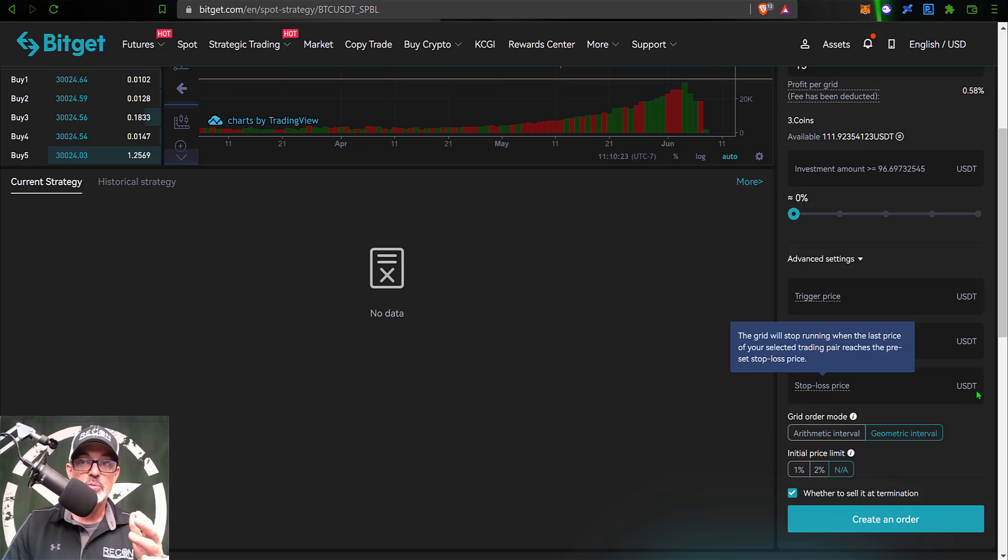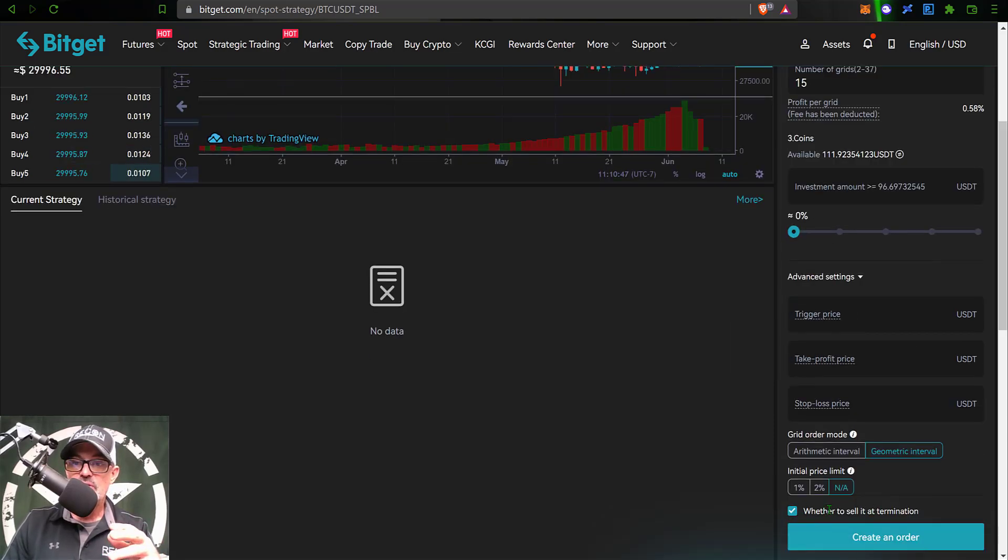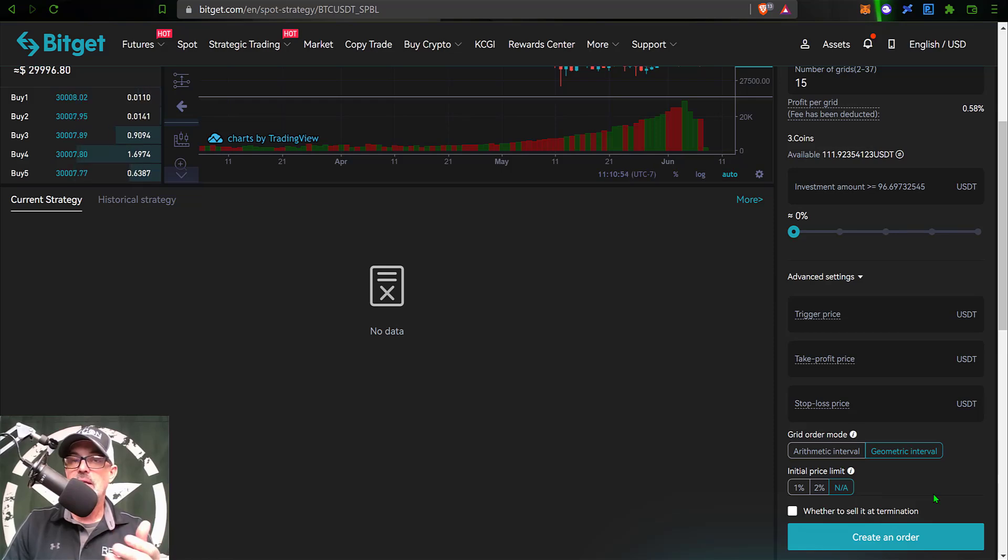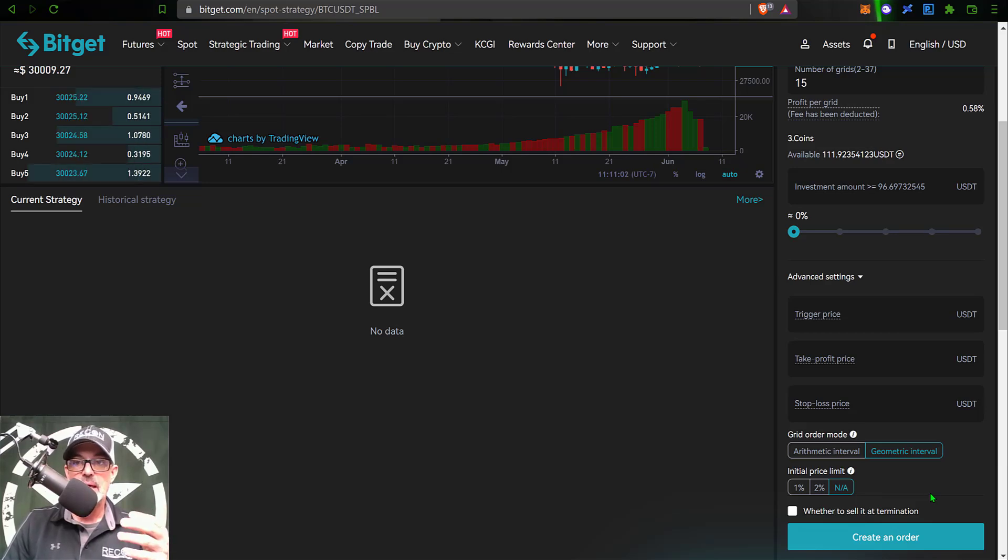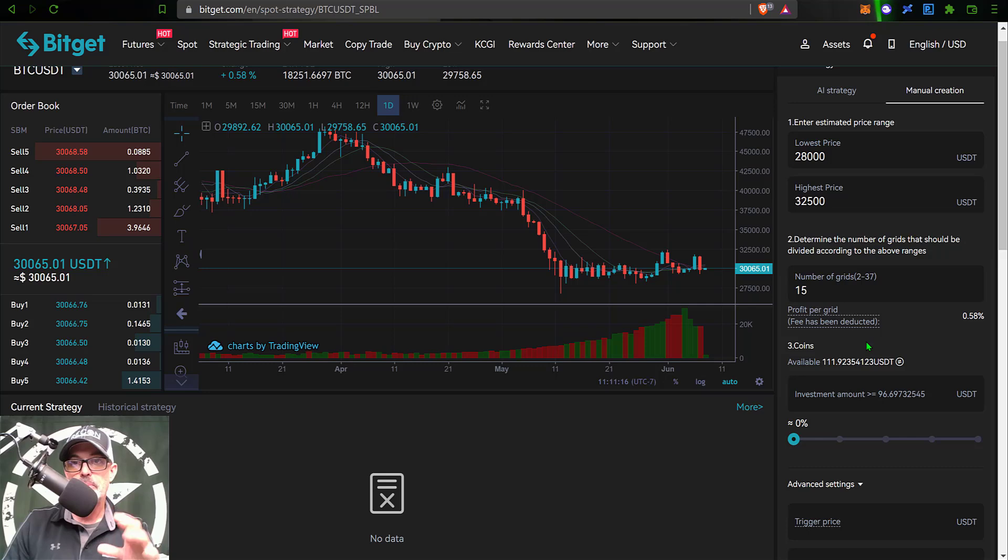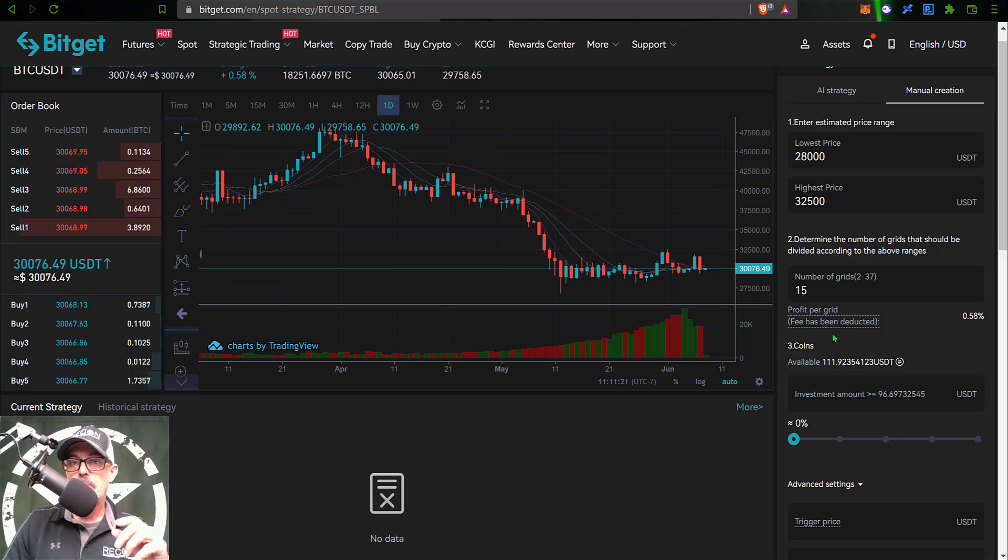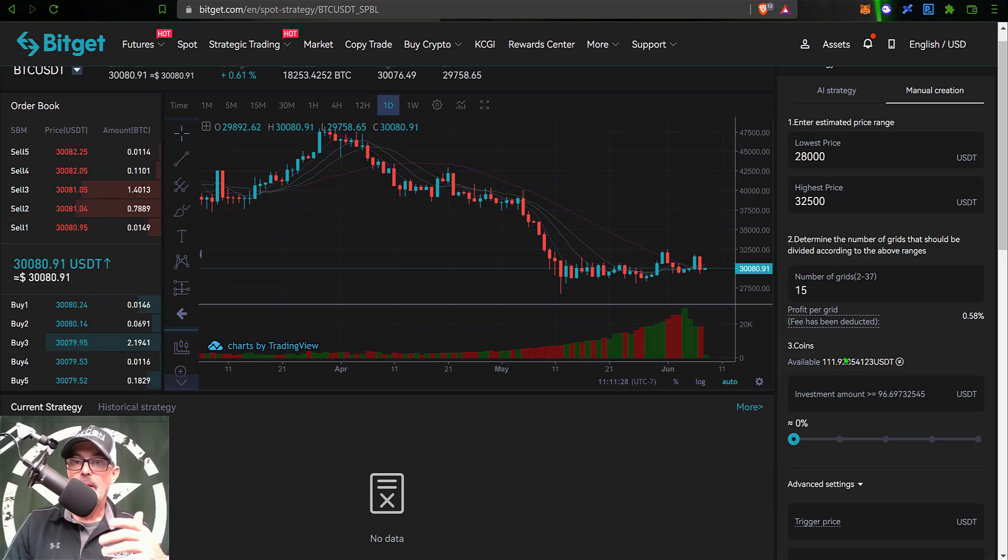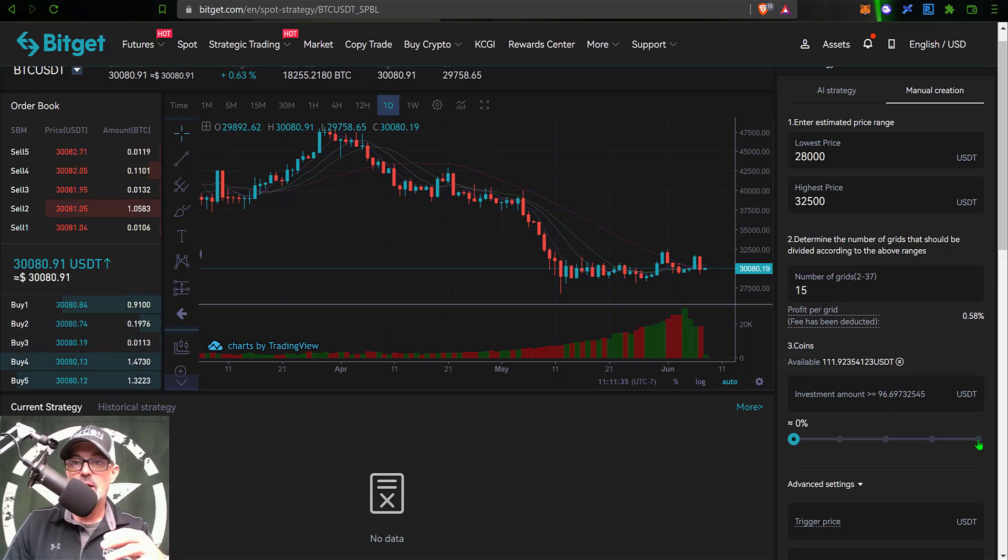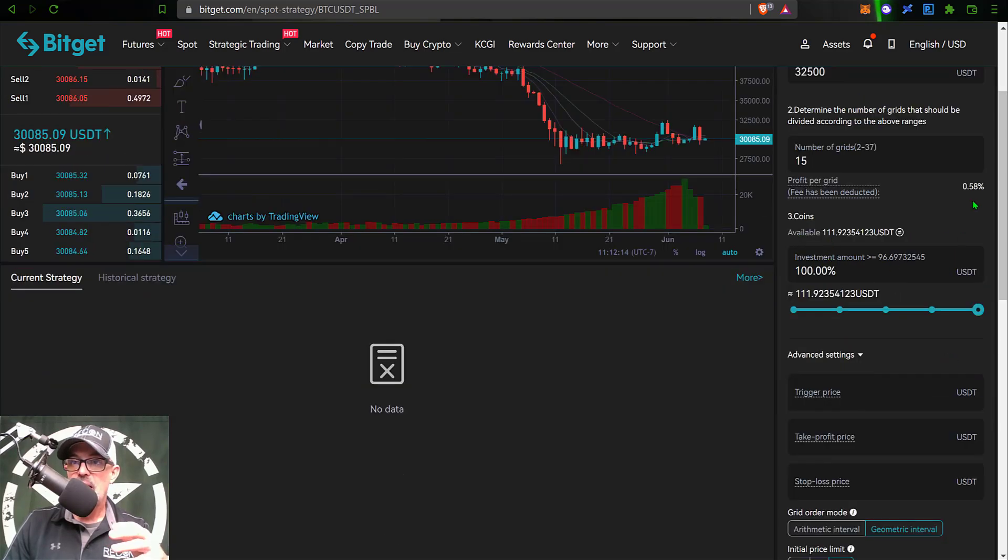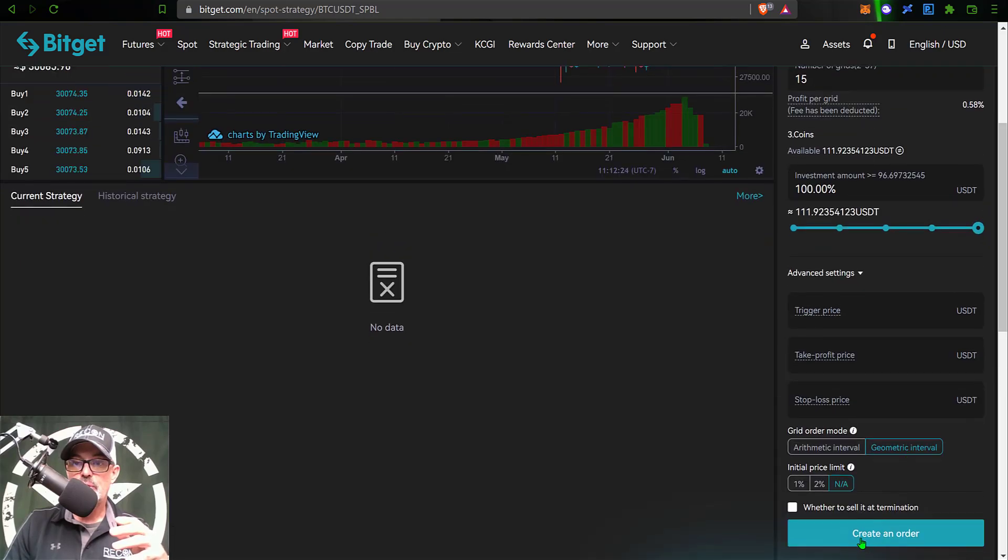The last option is whether to sell at termination, and I'm actually going to uncheck that because when I terminate this bot, I don't necessarily want it to sell the Bitcoin. I might decide to hold on to that Bitcoin. Now you can see with that change to geometric, my profit per grid is no longer a range, it's actually set at 0.58%, which I'm good with. The last thing I need to do is give this bot a little bit of ammo, and I'm just going to give it 100% of the USDT that I have available. Now the bot has some ammo to go to battle with. I'm actually ready to scroll down and click create an order.